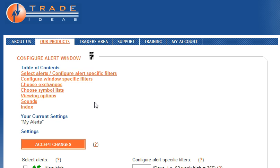First, I select my alerts. In this case, the NR7 alert.